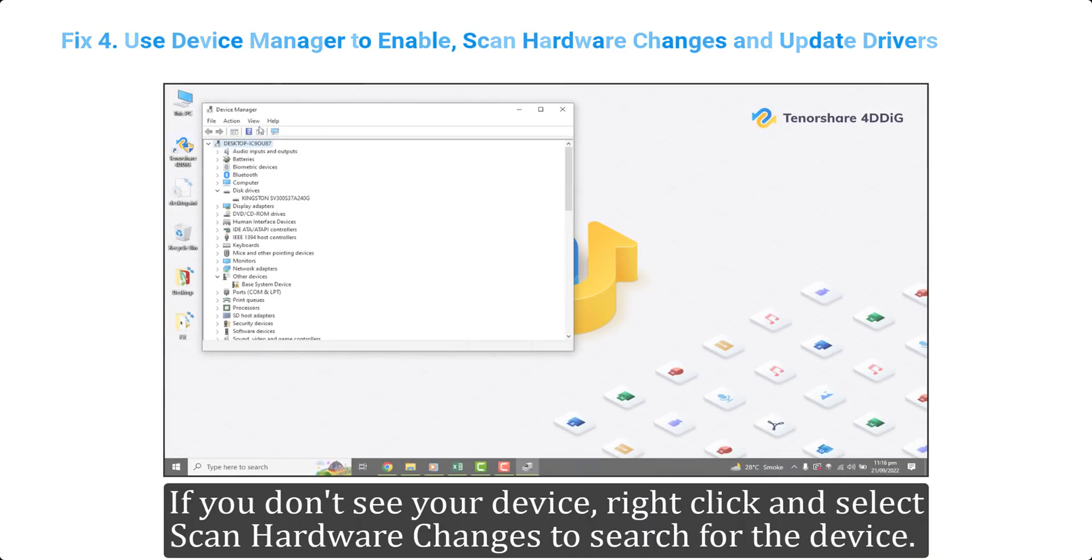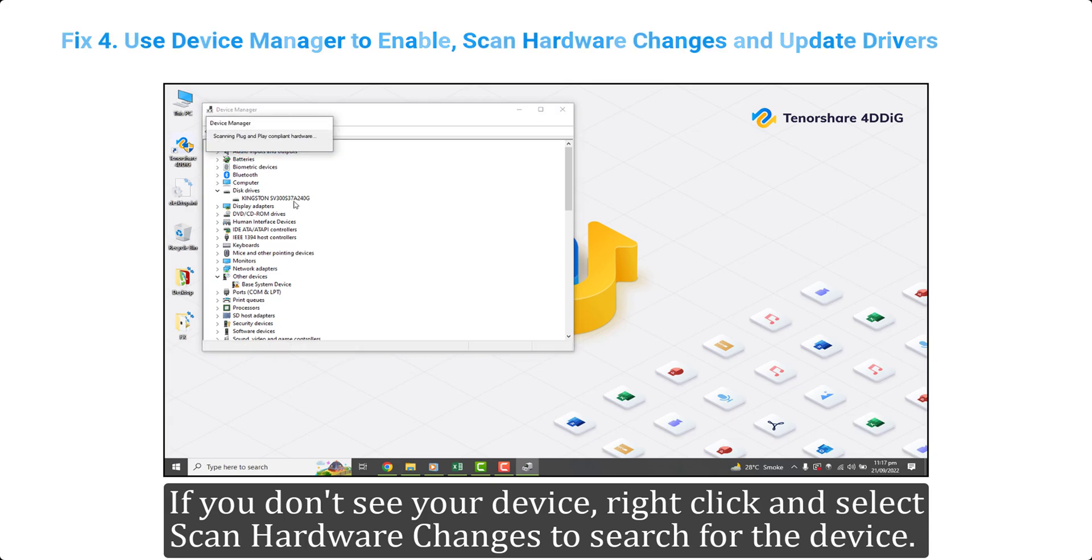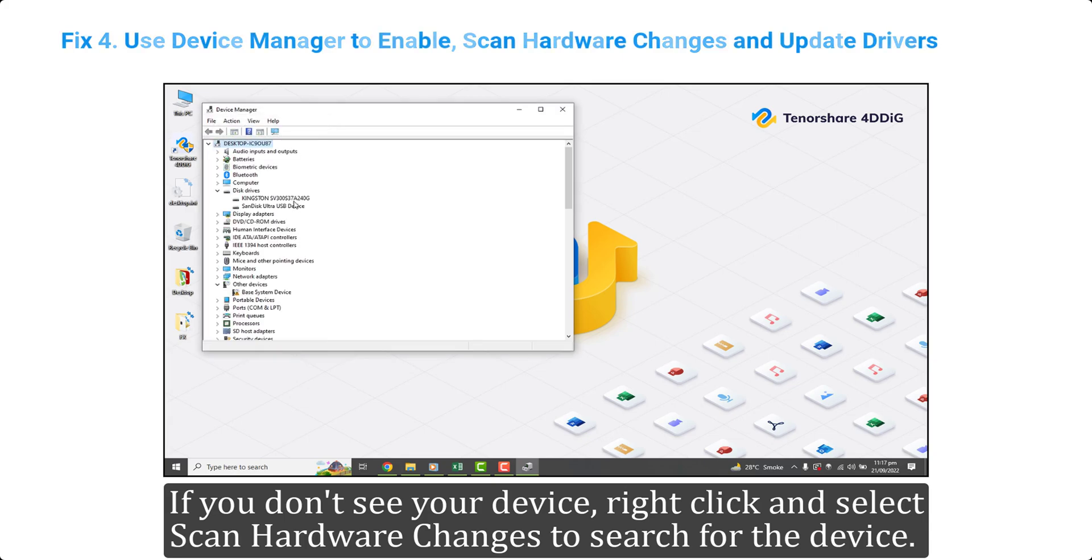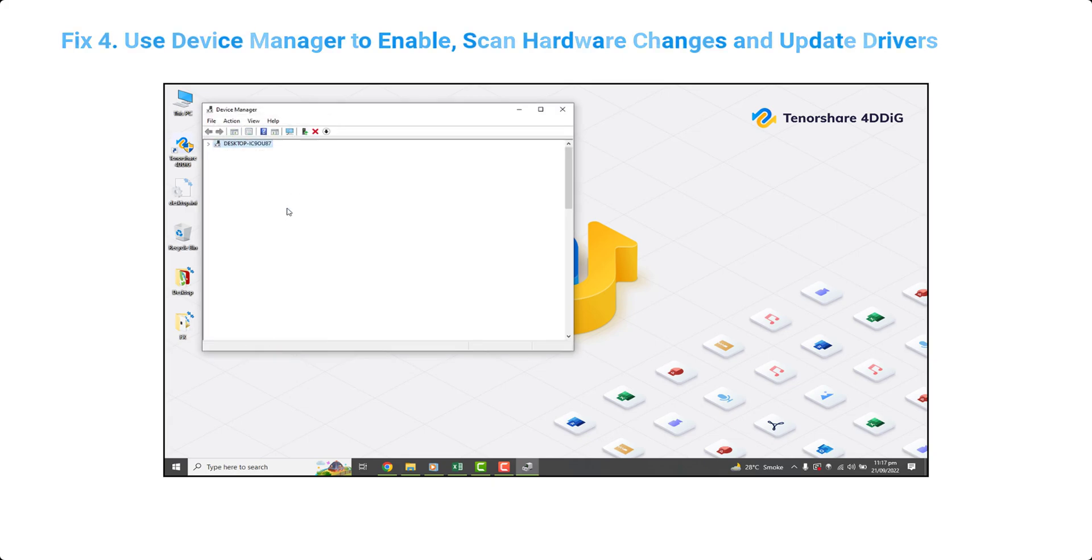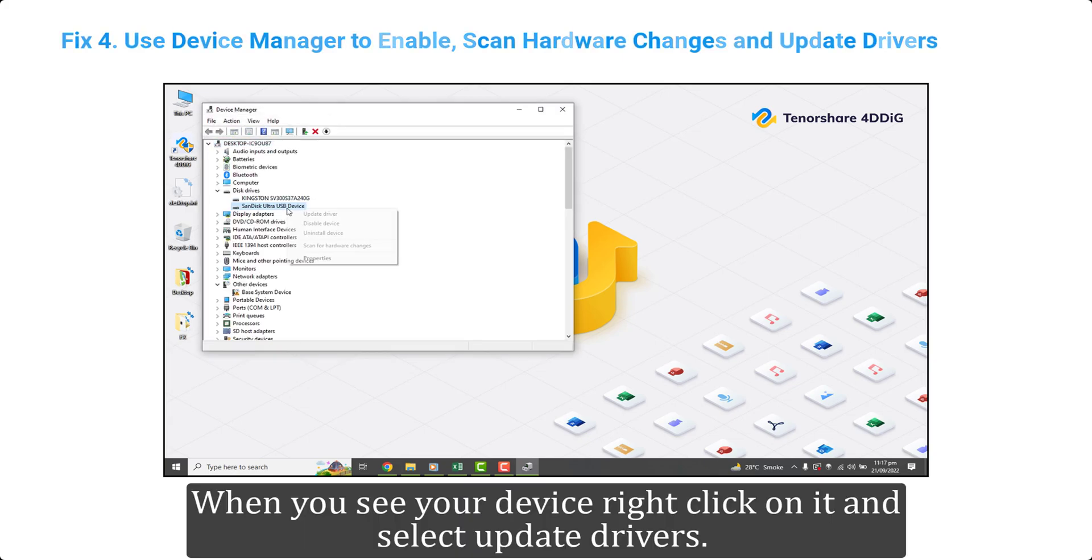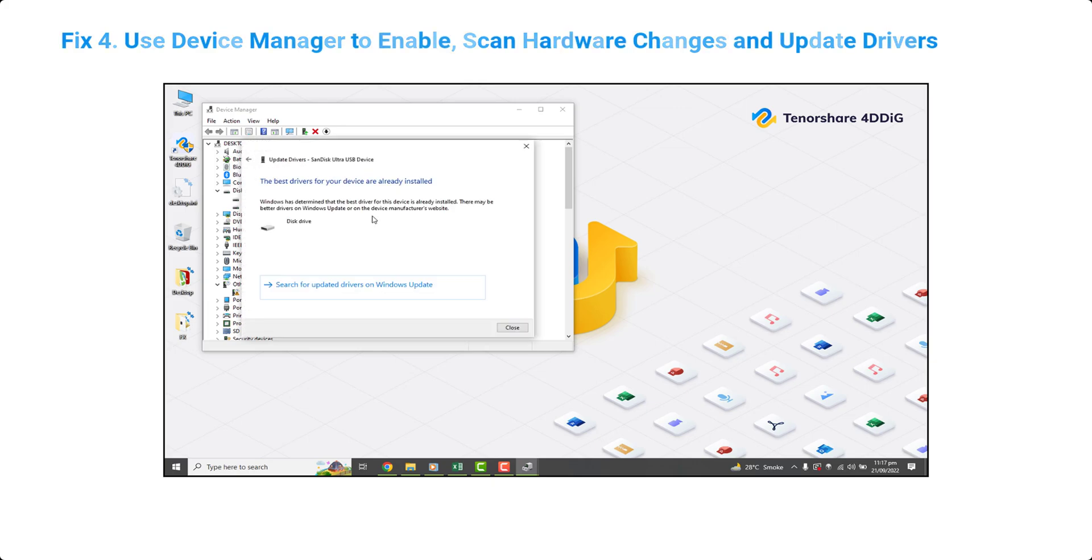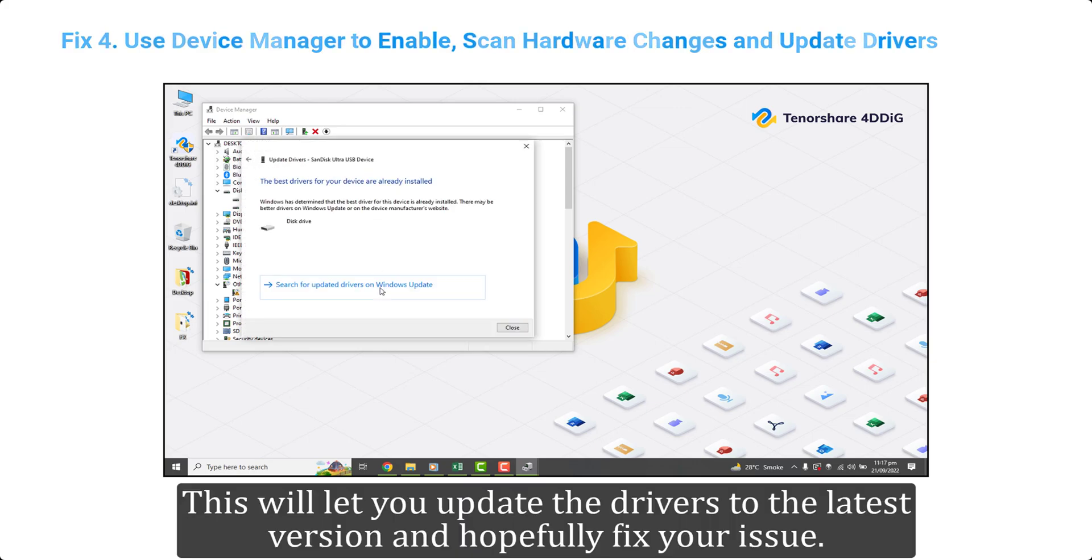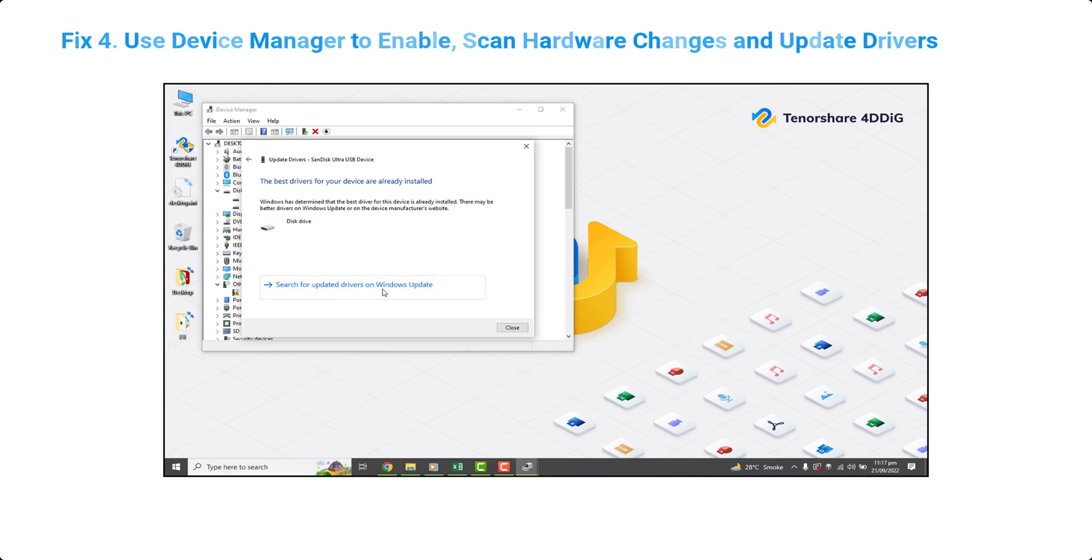If you don't see your device, right click and select scan hardware changes to search for the device. When you see your device, right click on it and select update drivers. This will let you update the drivers to the latest version and hopefully fix your issue.